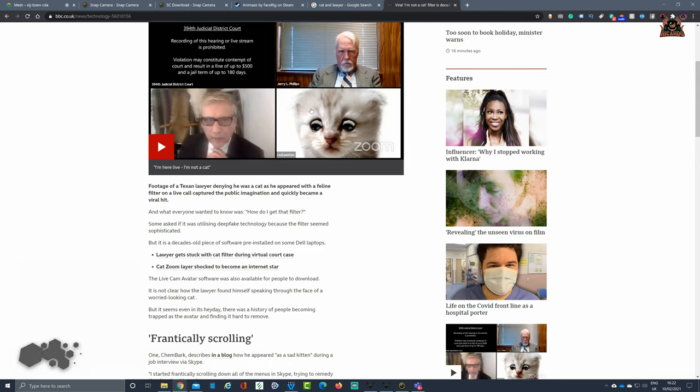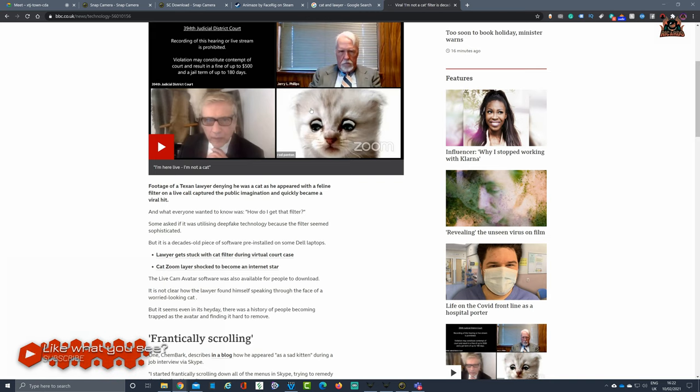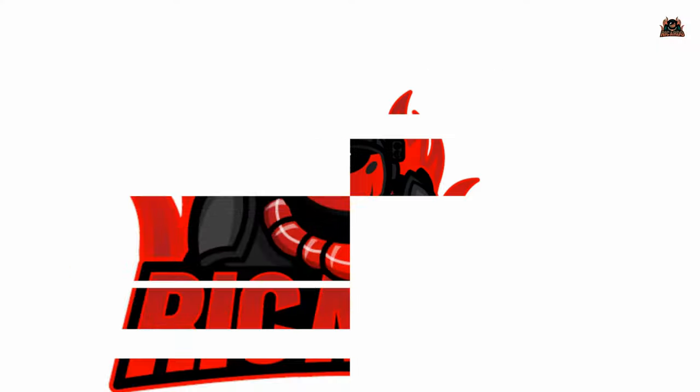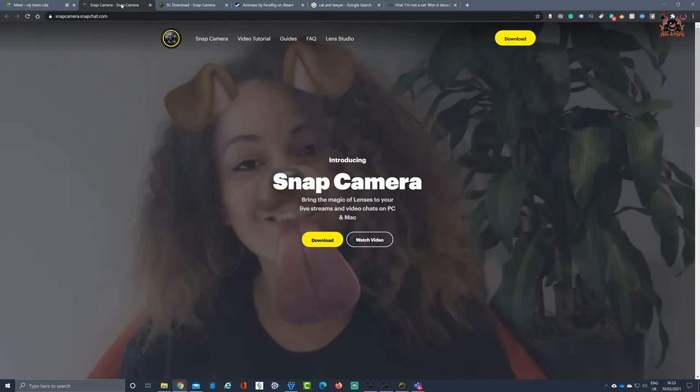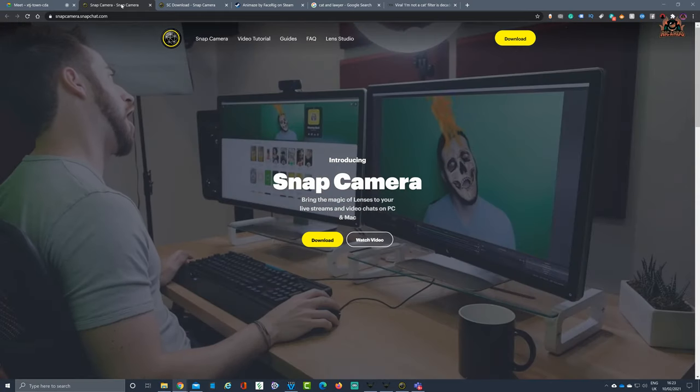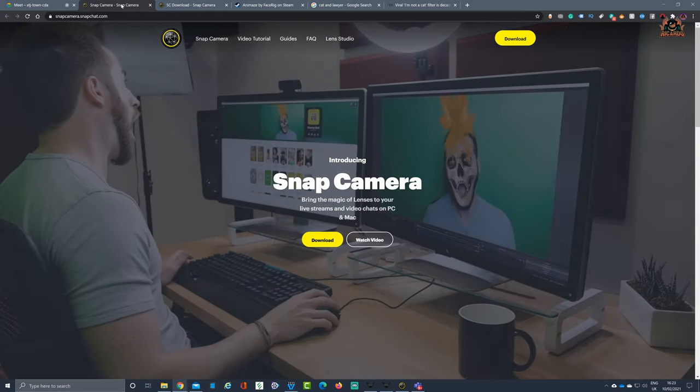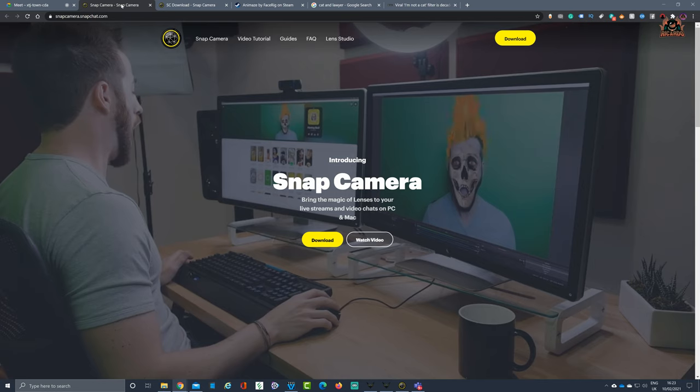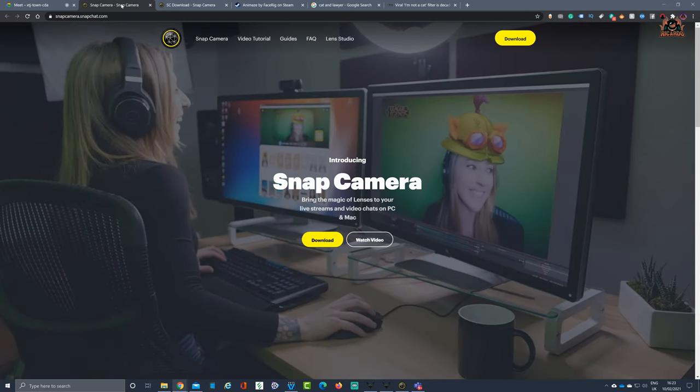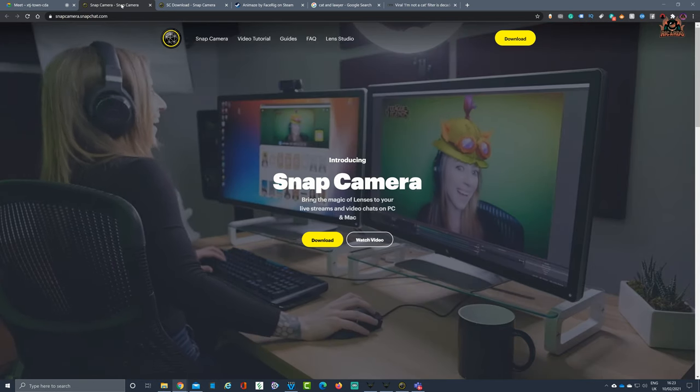This led to an awful lot of questions on why a cat avatar couldn't be removed from his Zoom call, and more importantly, how could other people make themselves be a cat. Well, there's a few ways of doing it. One of the easiest ways of doing this, if you can install software on your PC—some enterprises don't allow you to do that—is go along to snapcamera.snapchat.com.